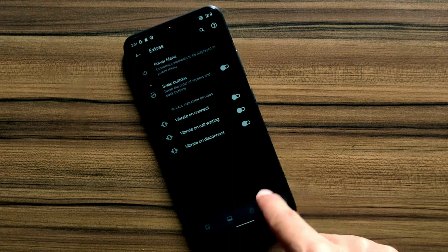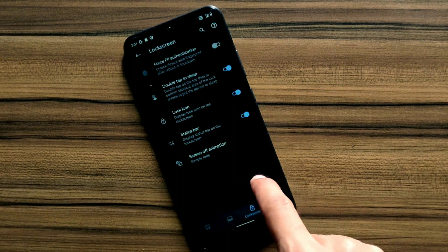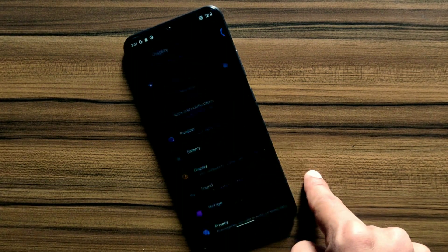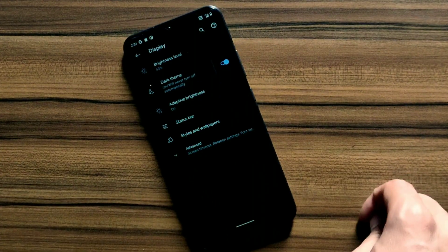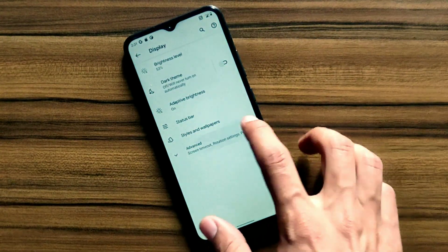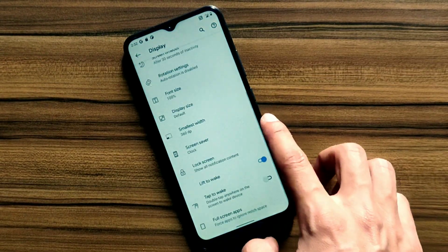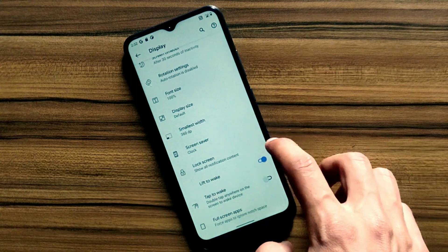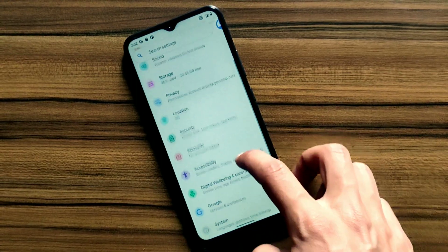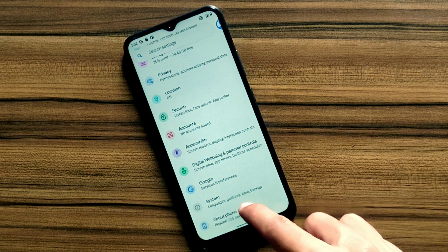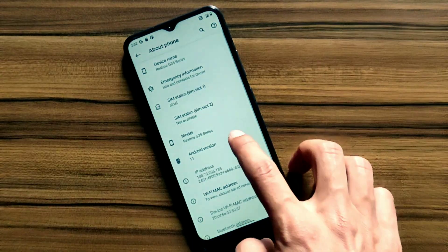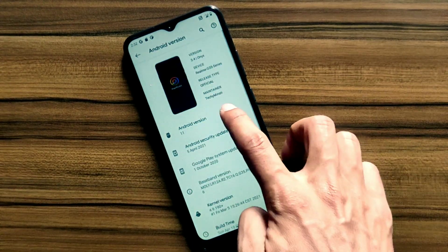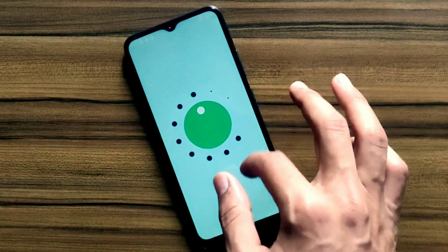You can customize fingerprint scanner, status bar, or some basic customization, but you cannot do heavy customization in this ROM. But it looks like Pixel Plus UI and it gives you pixel experience. Let me show you the Android version of this ROM. Yeah, this ROM is rocking with Android 11, which is latest for now.